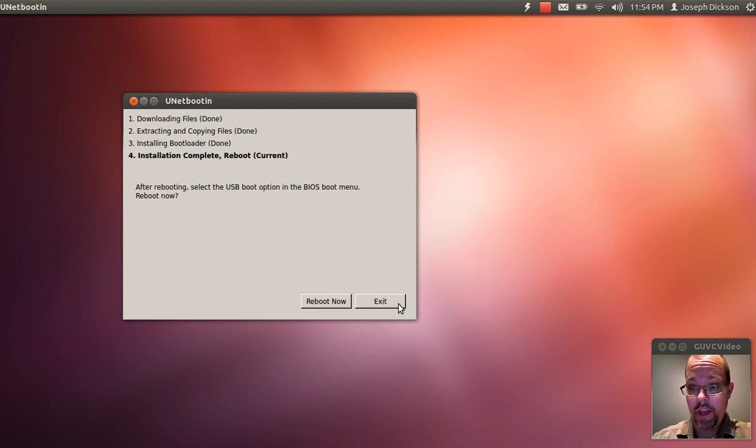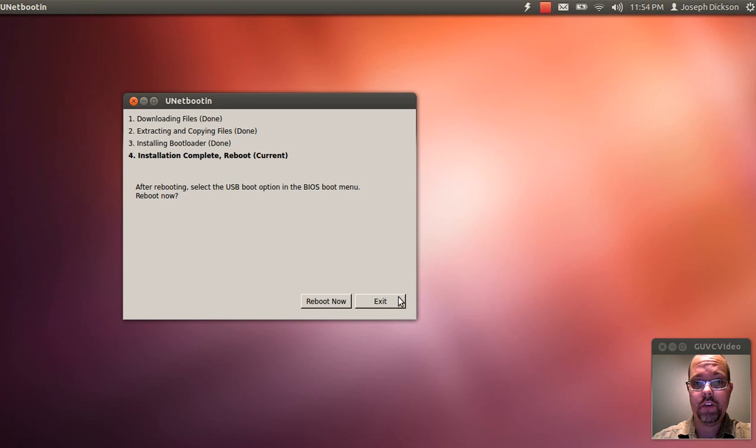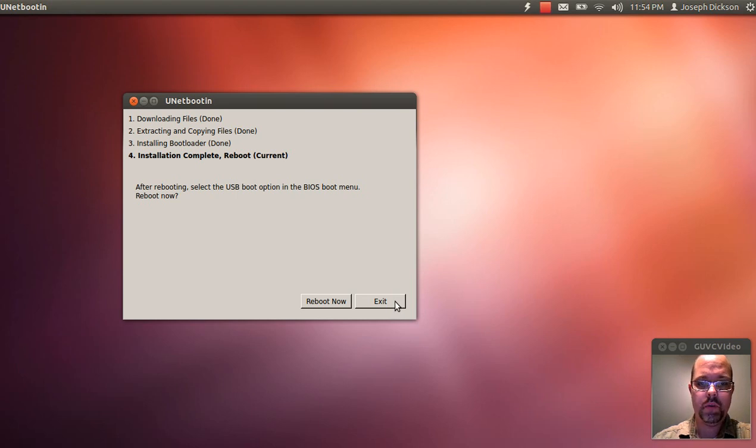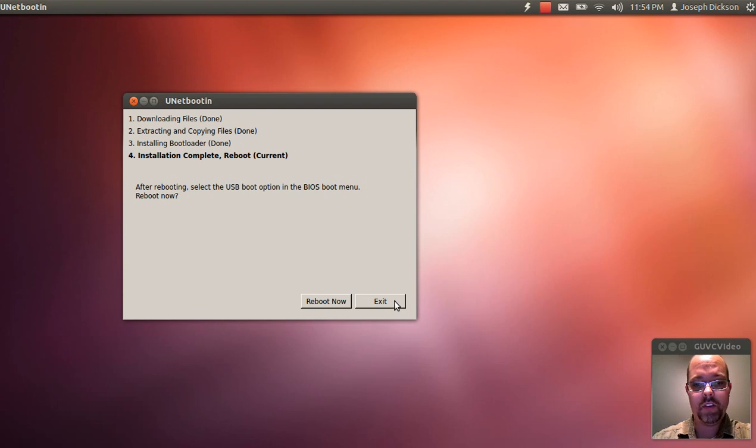If you need a tutorial on how to install a distribution, I would suggest just doing a search on YouTube for installing Lubuntu, Ubuntu, whichever one you decide to do.